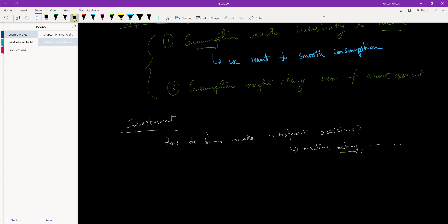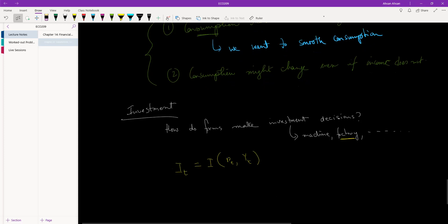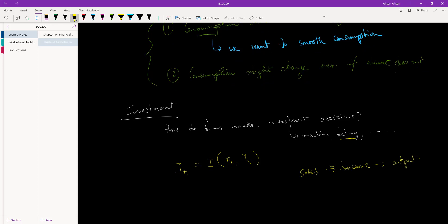Let's go back to ECO 207 and revise what we already know. In ECO 207, investment was a function of interest rate and output. For individual firms, what mattered was the interest rate and sales. Sales, when you sell something, is ultimately your income, and we know income comes from output. So sales is directly related to output.